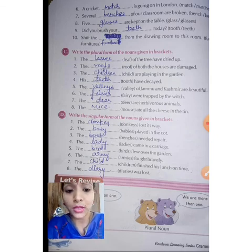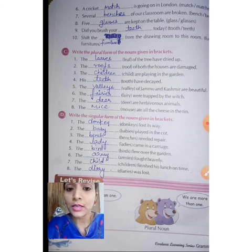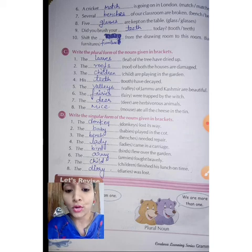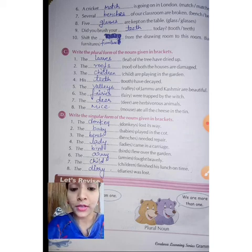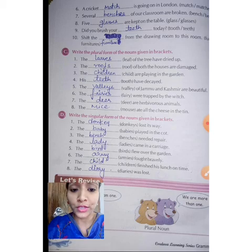I will send you the pictures. This chapter was very easy. I hope you all have understood. Now we will do the next chapter in the next video. Thank you, children.